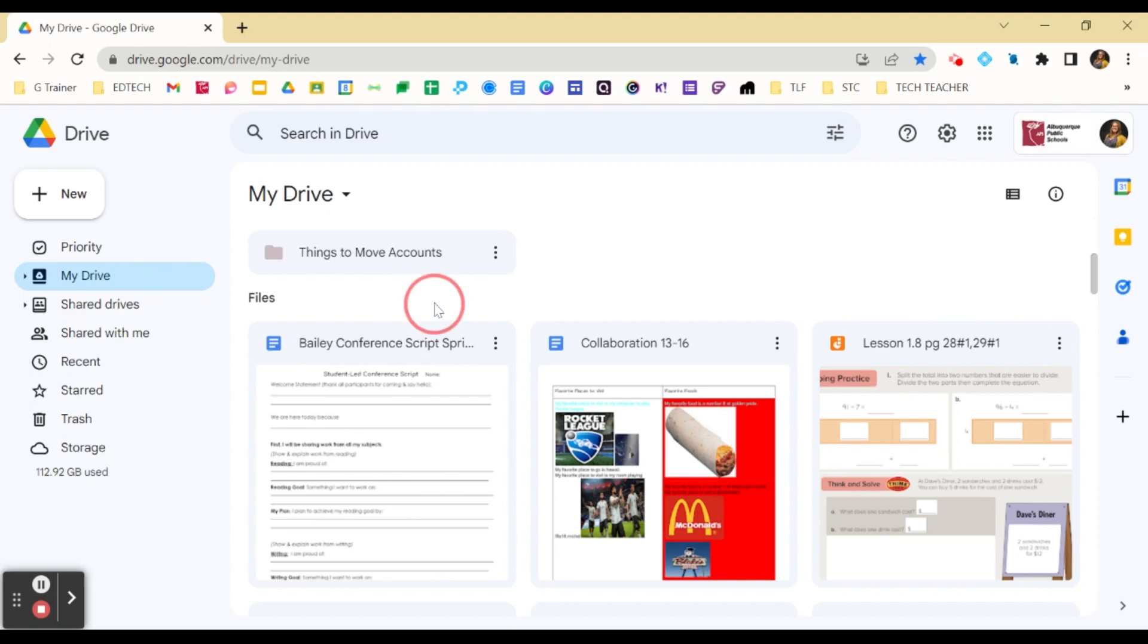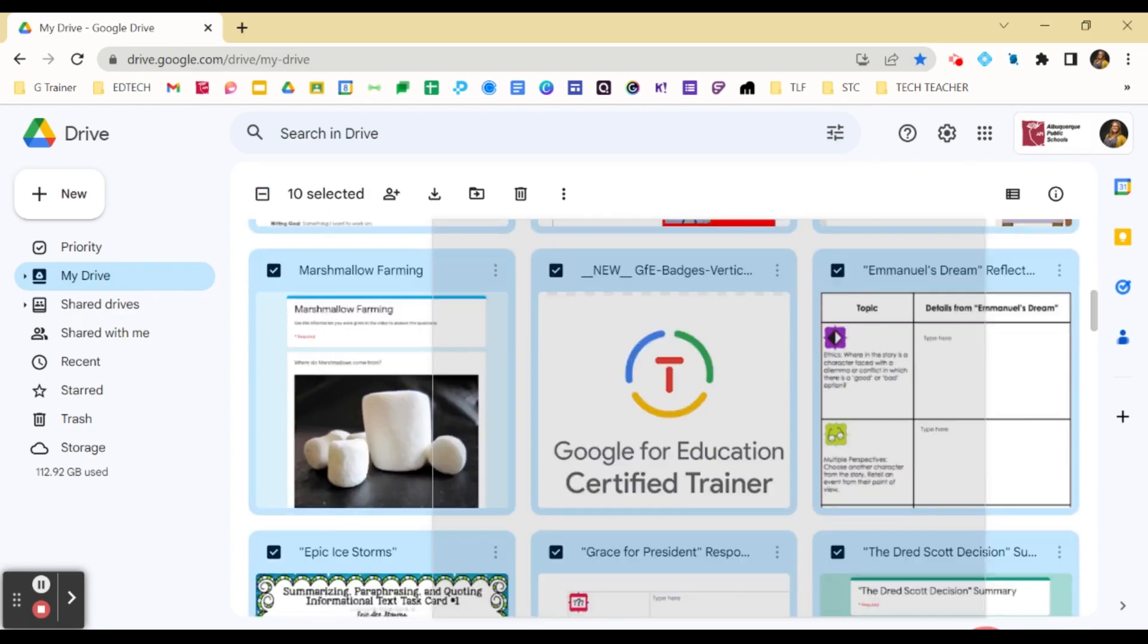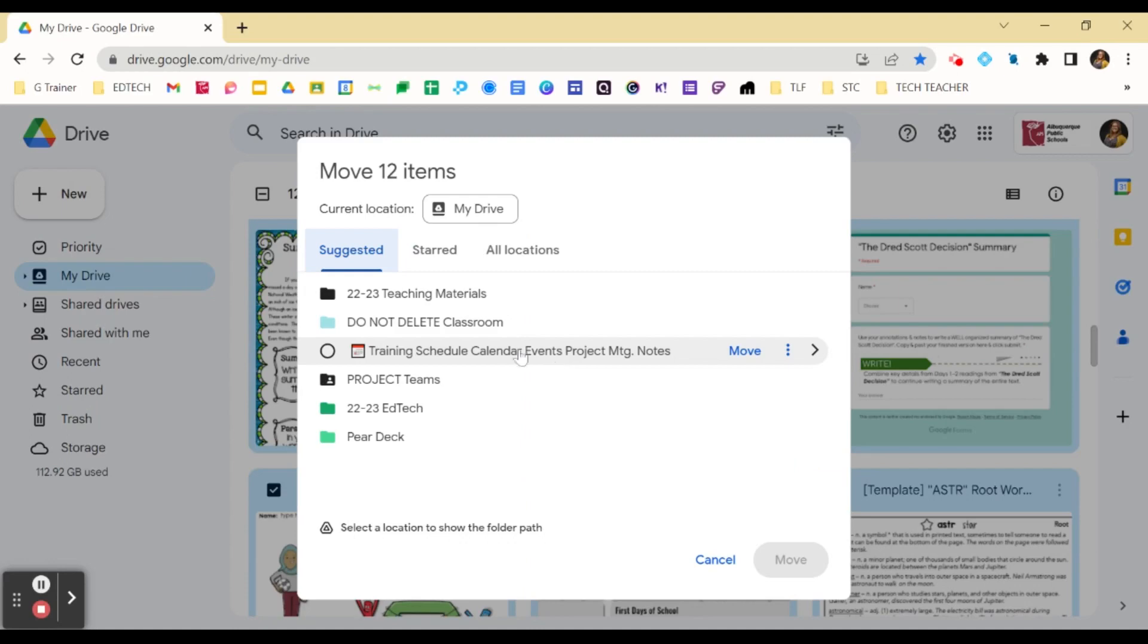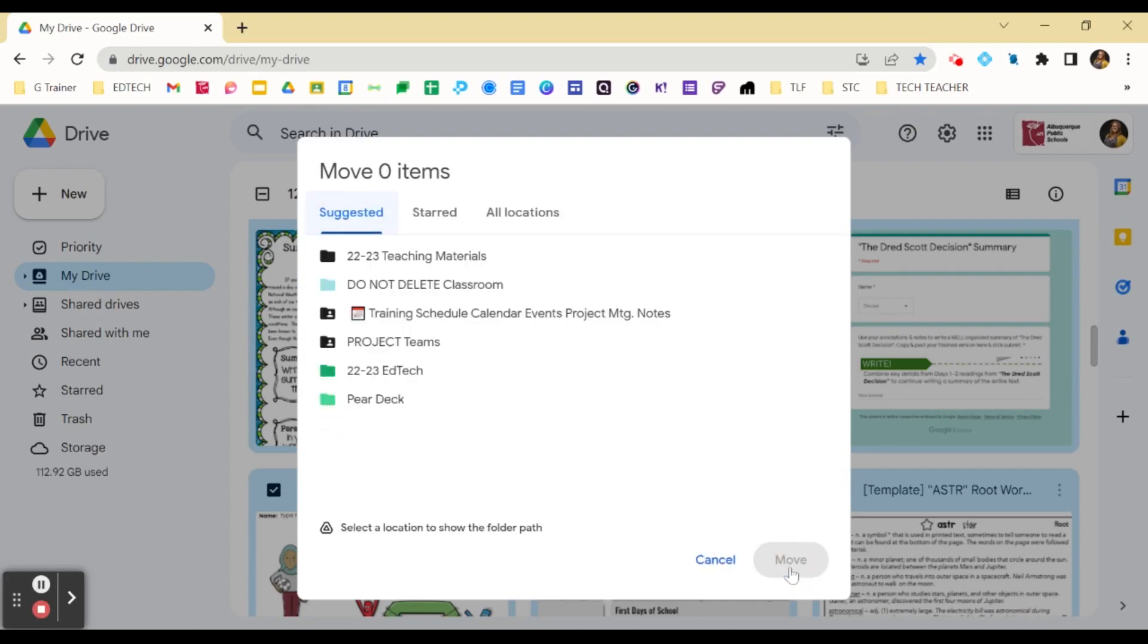You can simply click anywhere in the white, highlight and select multiple files. You can then use this icon up here, Move To. Select the new folder that you just created, and click Move.